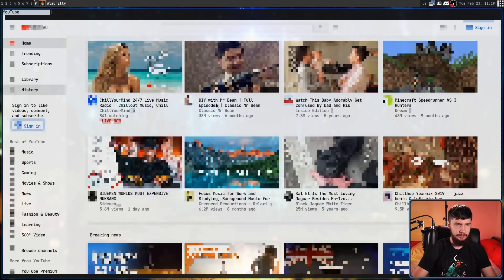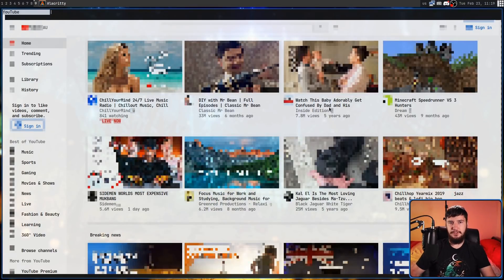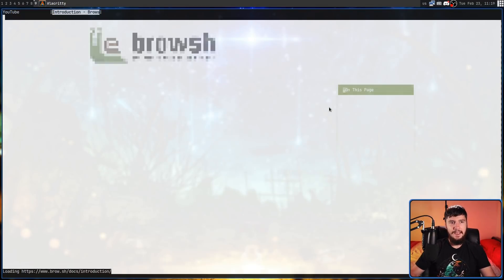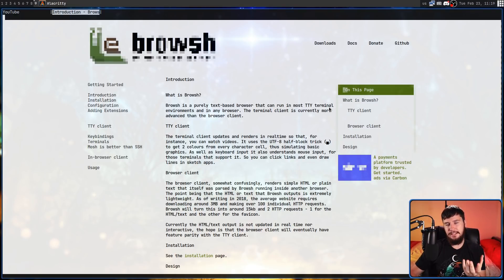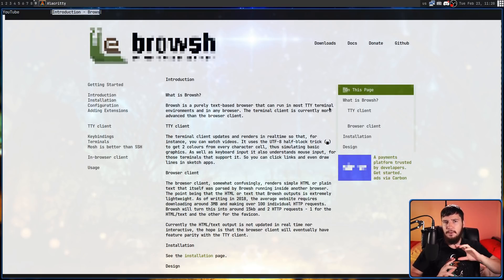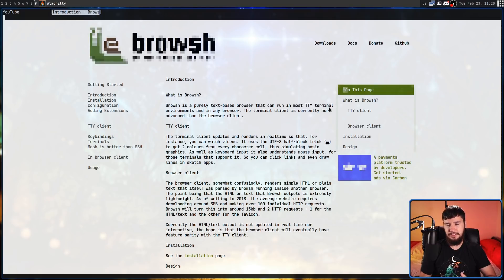Ctrl+W will close the tab you're currently on, and Ctrl+R will reload the tab you're on. If you ever want to get back to the documentation, you can press F1 and that will open up the documentation website. So if you are missing your internet connection, you won't actually be able to see the Browsh documentation. I would have preferred this to be something stored locally on your system, just so you can always check it.